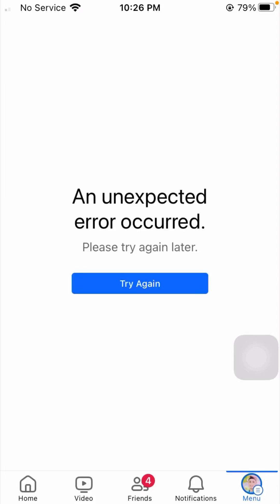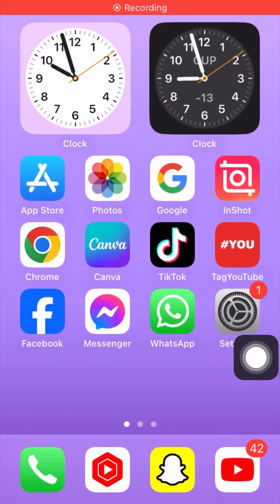Hi guys, welcome back to my YouTube channel and welcome back to my new brand and this interesting video. I am your friend Hasnan and you are watching LBIOS Tech. In this video, I am going to tell you how to fix an unexpected error occurred, please try again later on Facebook.